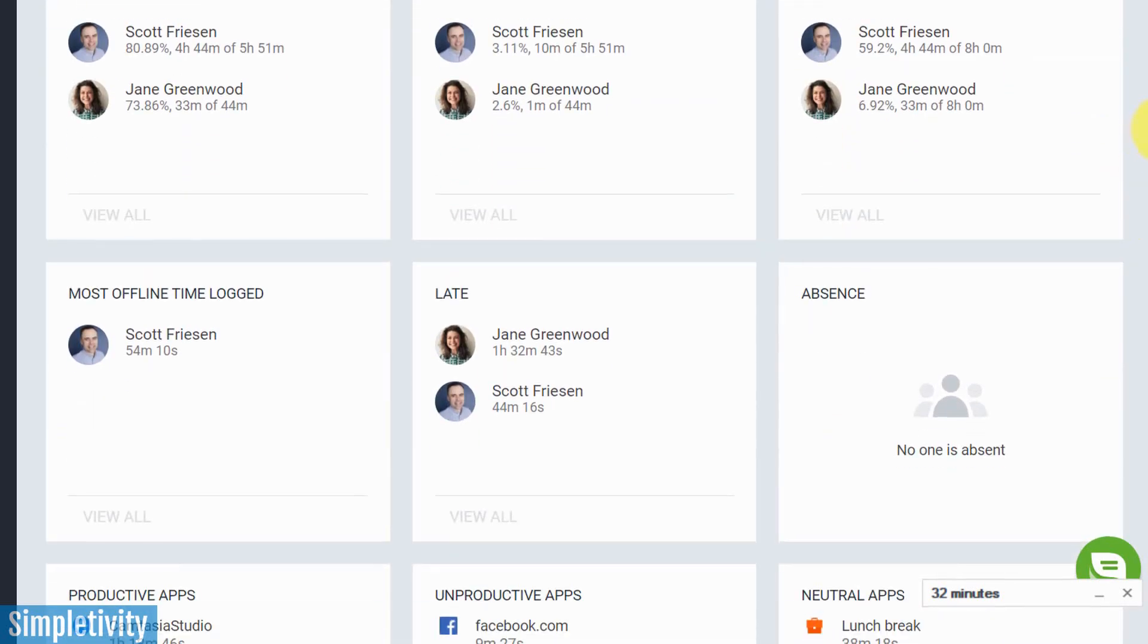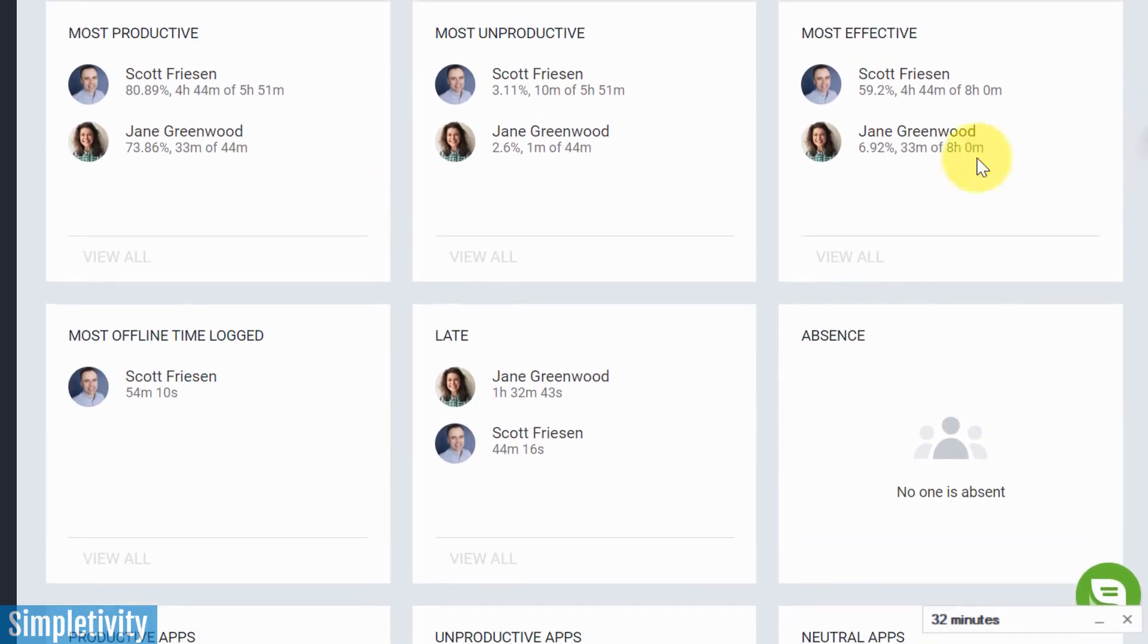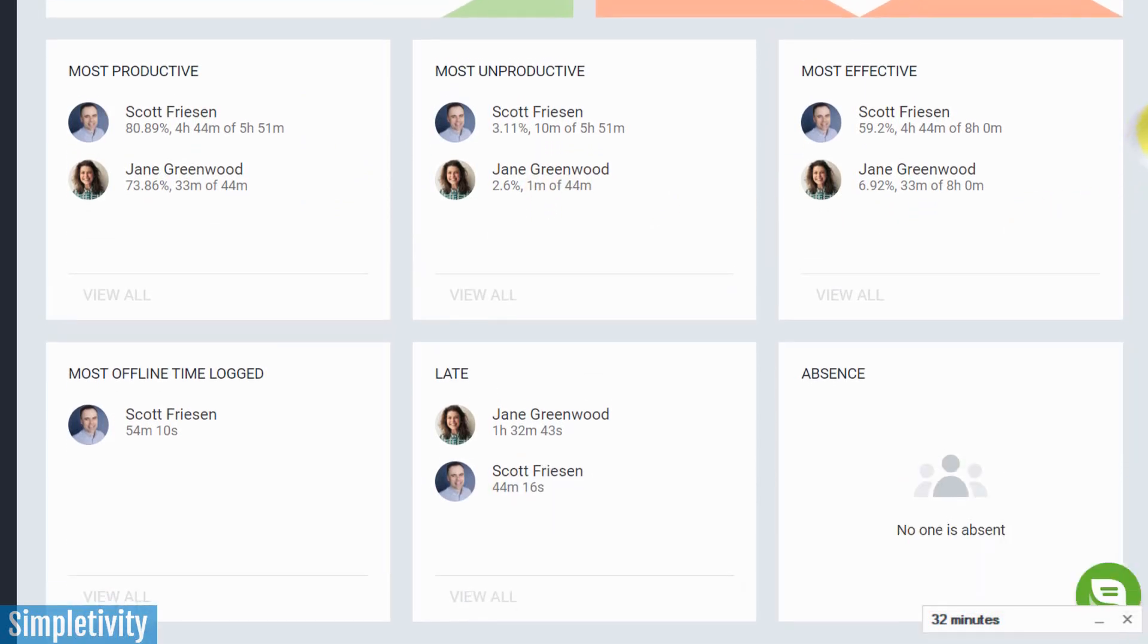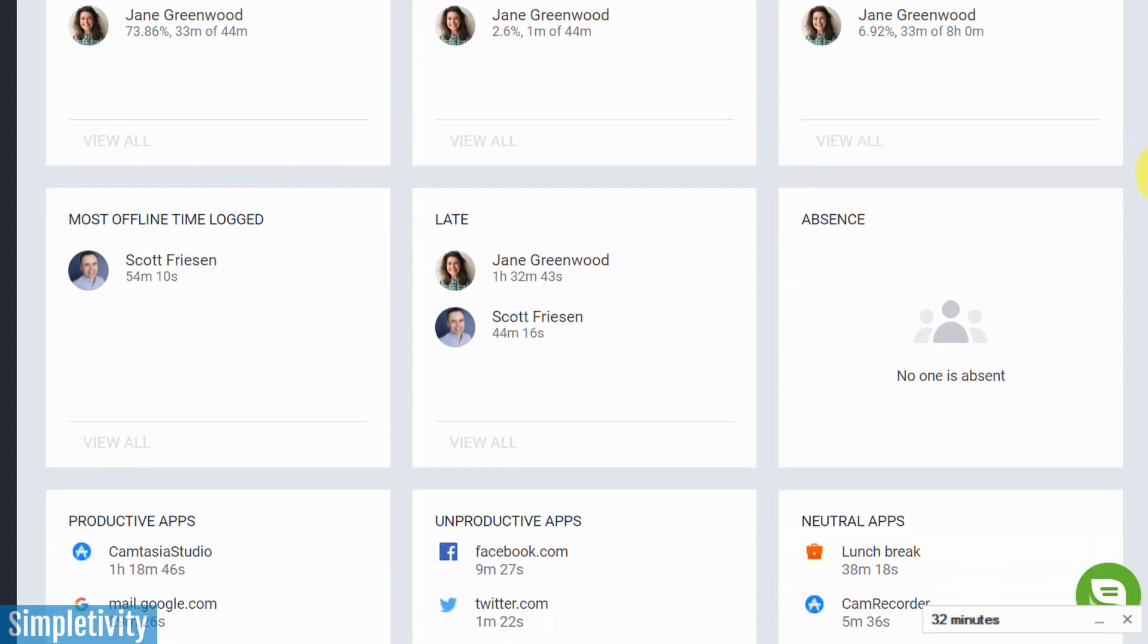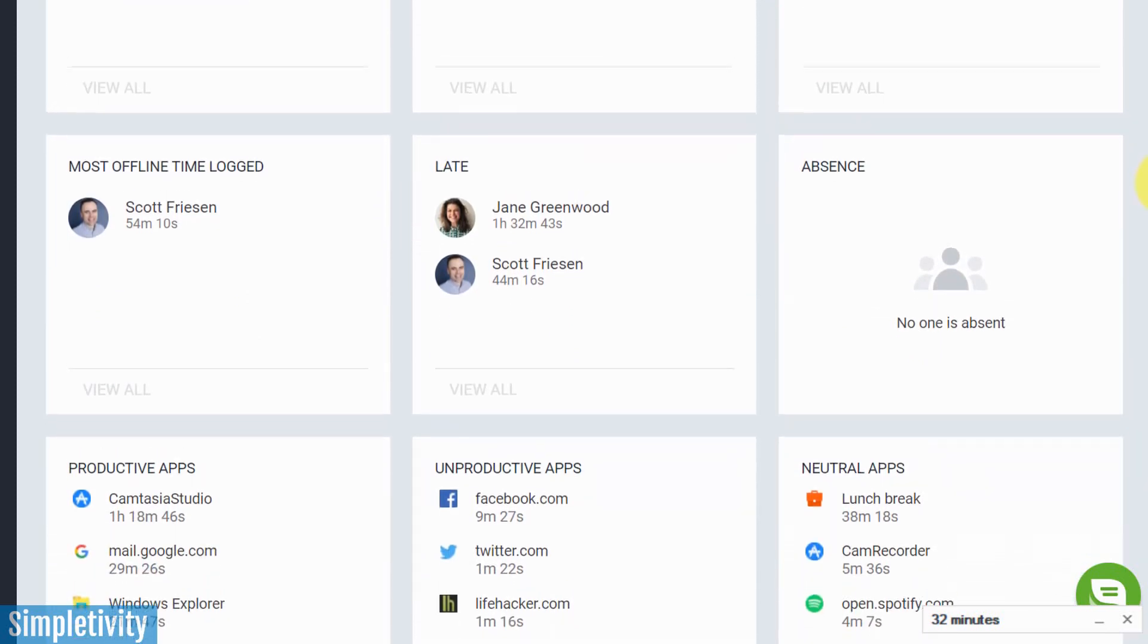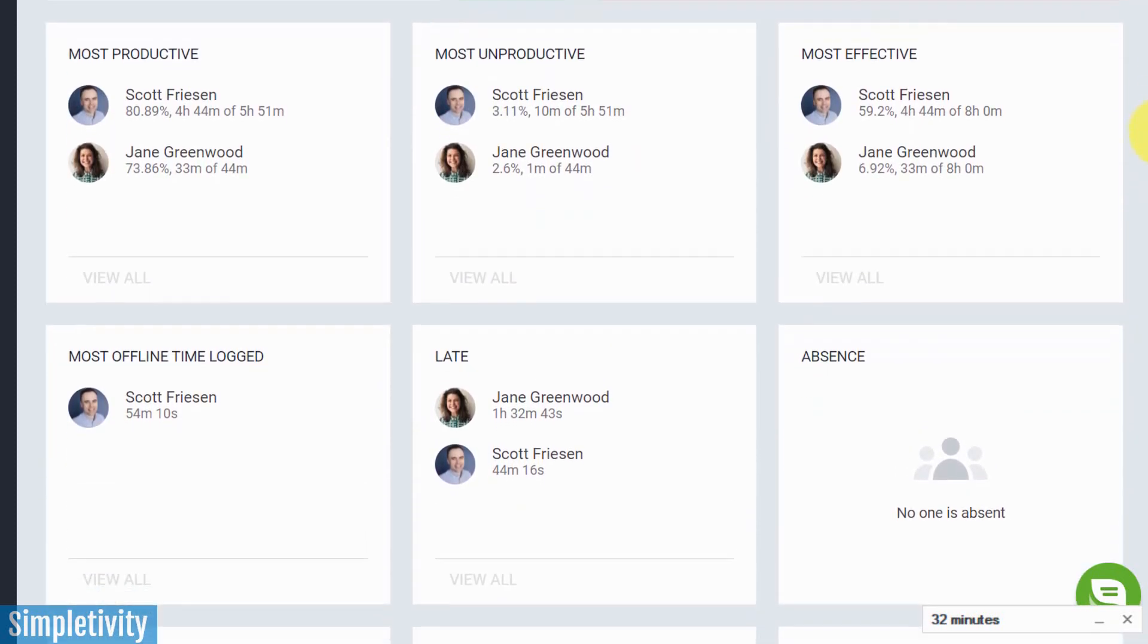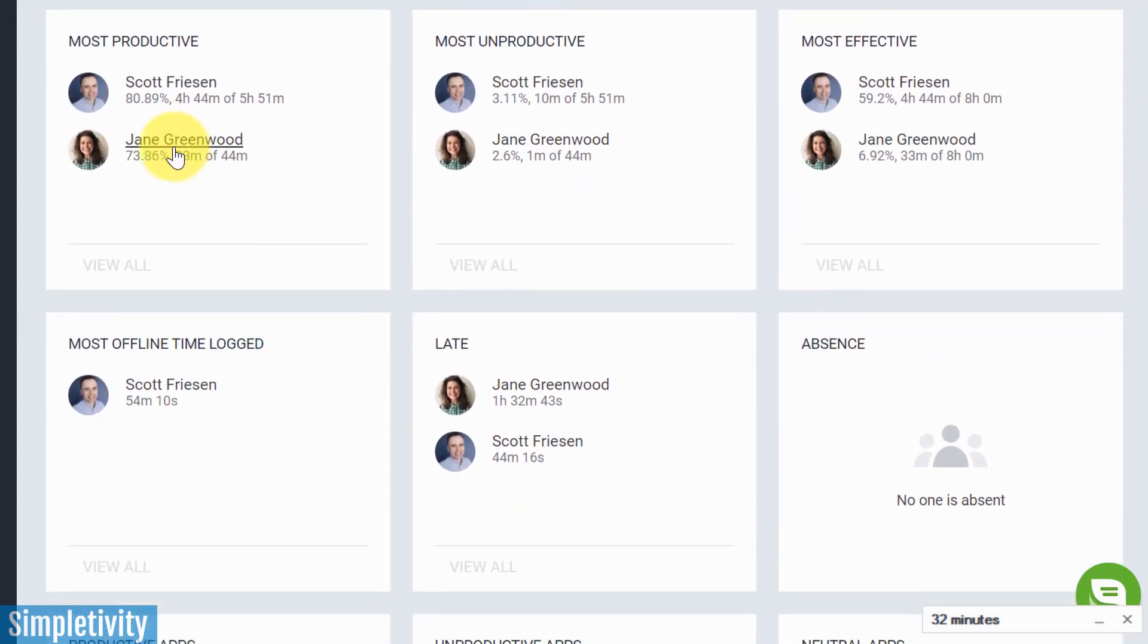And if I come down here below, it'll also give me a preview of some of their data as well. So Jane, my coworker, I can see their productive scores and their productive times as well. This can be a great way to see, you know, who is the most effective or most productive across your teams.